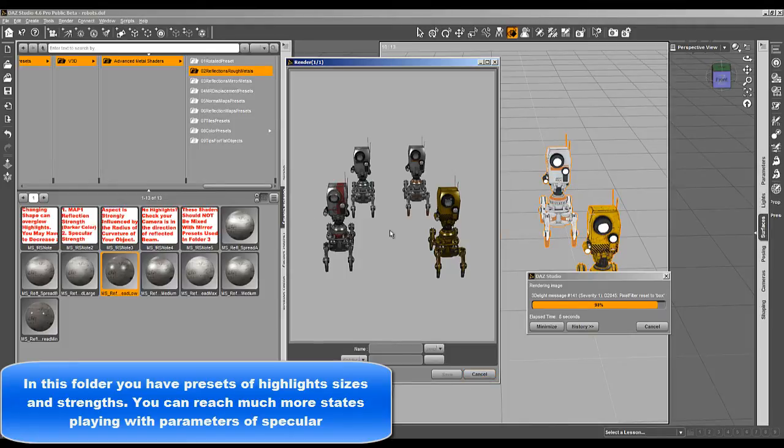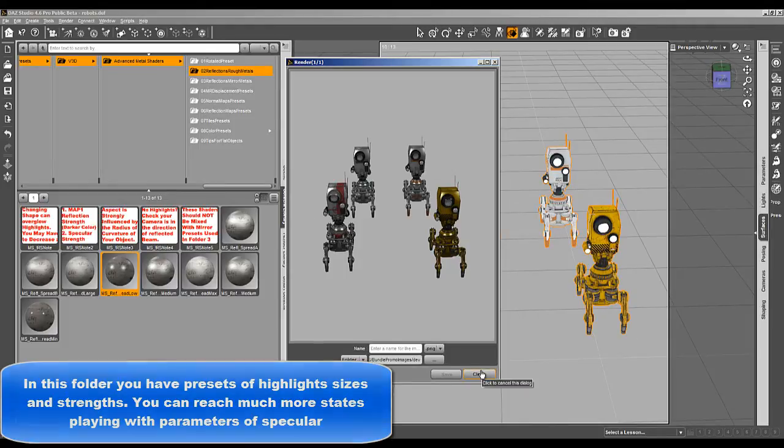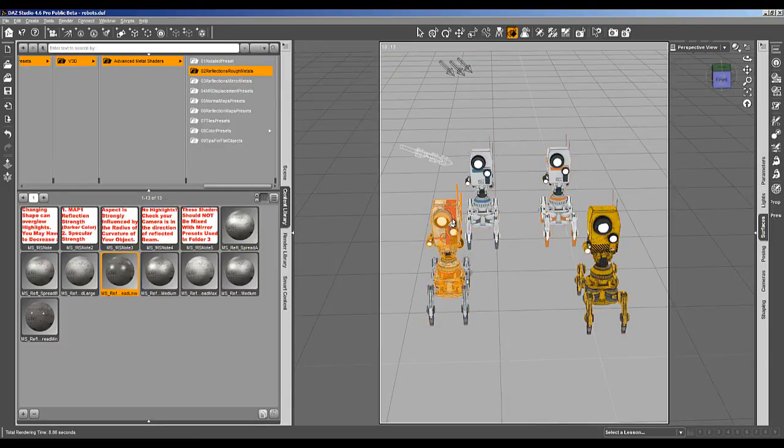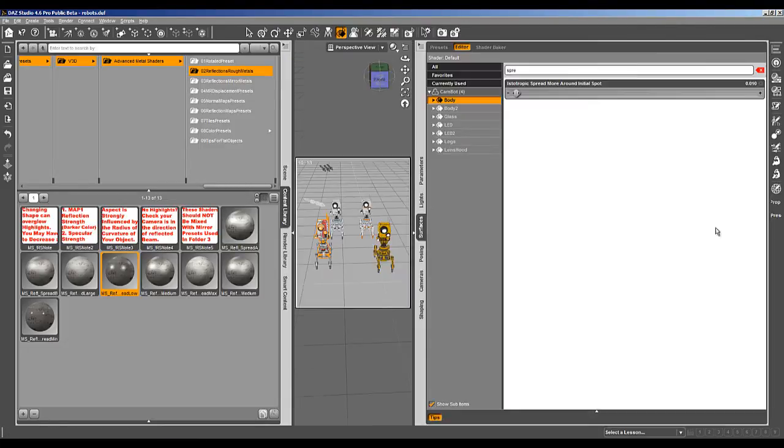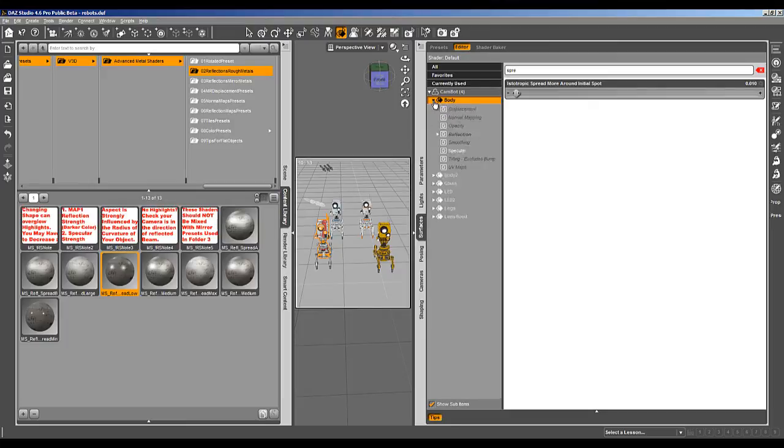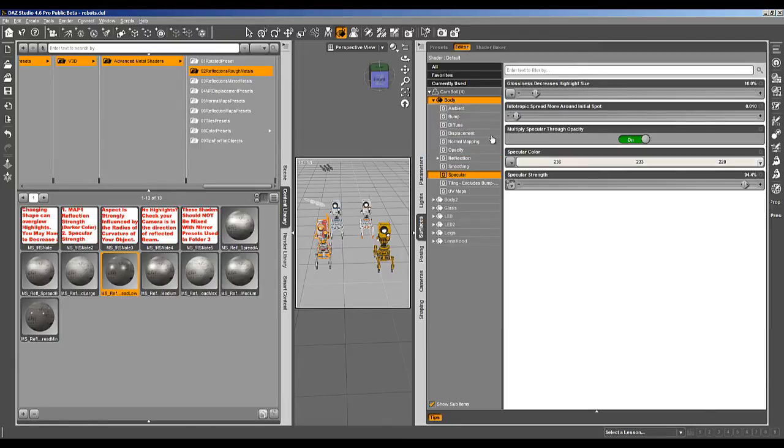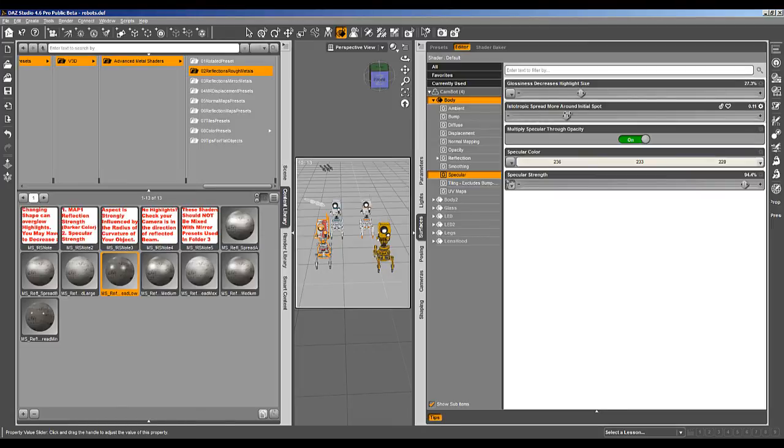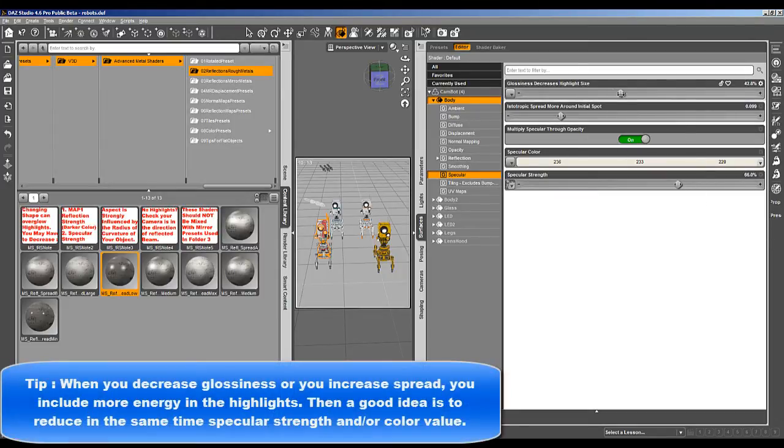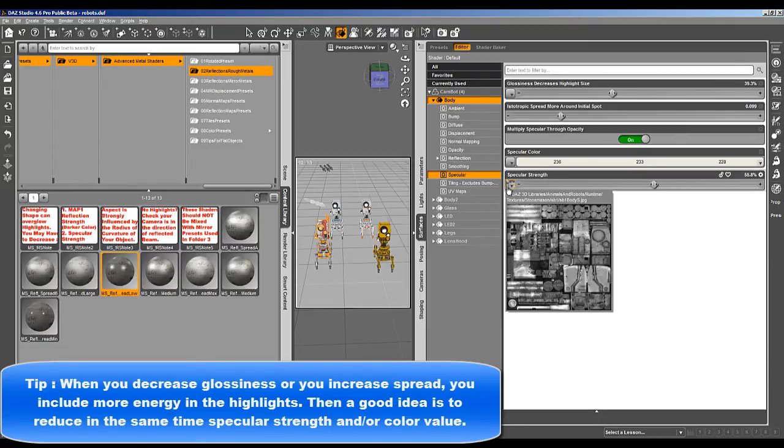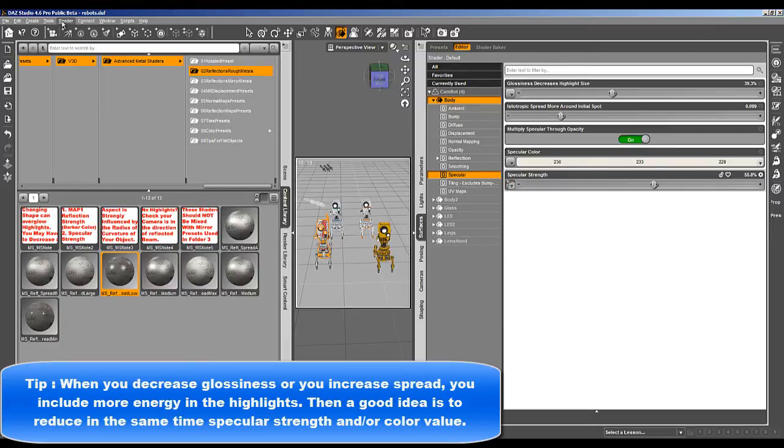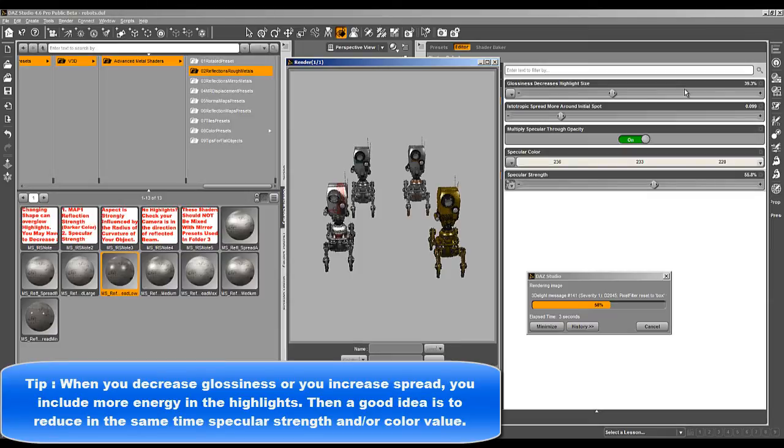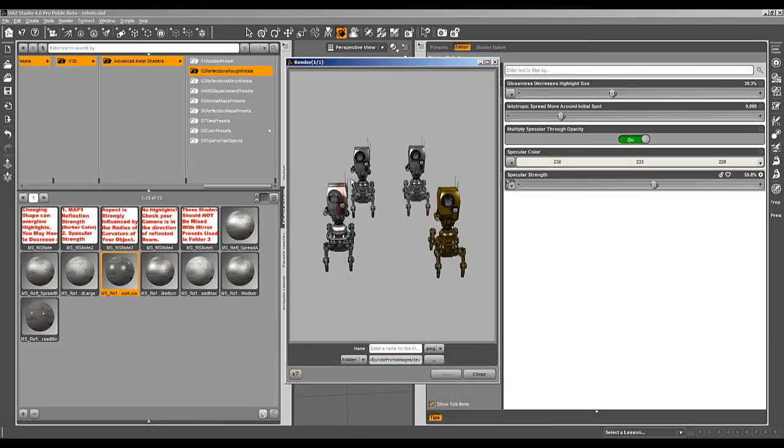And you can of course reach all the states. For instance, I'm going to use just this one. And I want to change my, it's in specular. I want to have something more large. I'm going to try this. I reduce automatically specular strength because when increasing both glossiness and isotropic spread, then you inject some kind of energy in the specular.